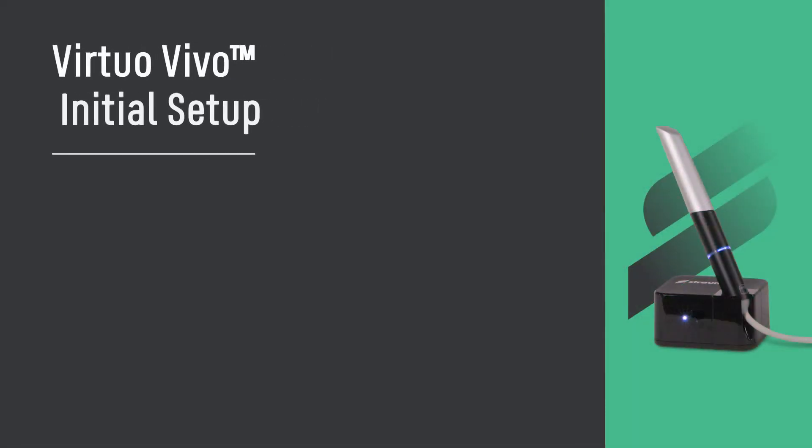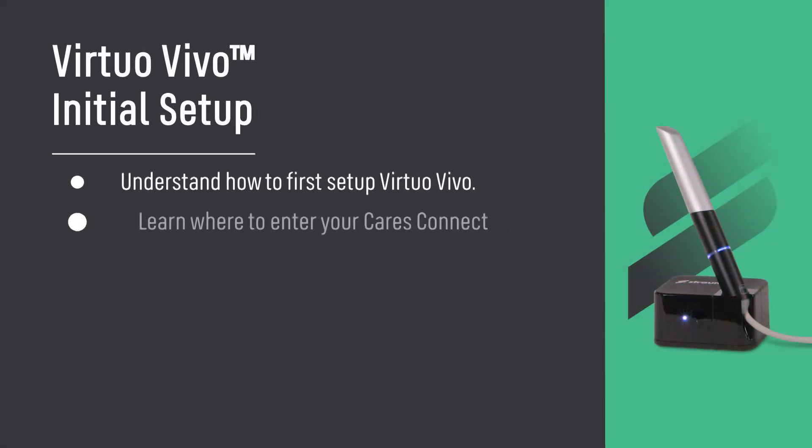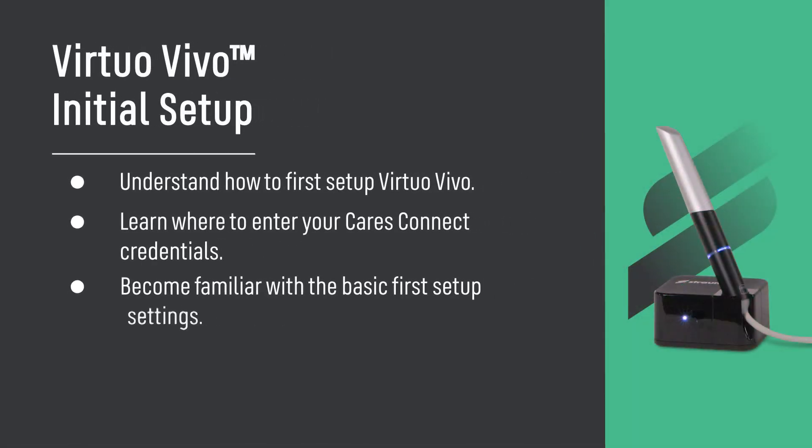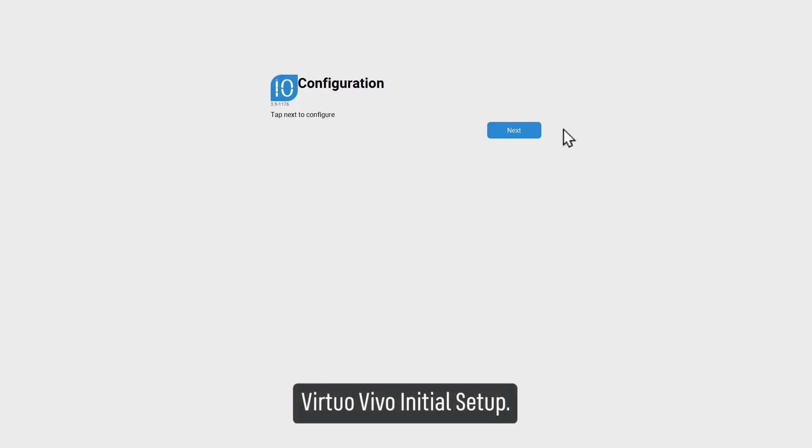Virtual Vivo initial setup. Understand how to first set up Virtual Vivo. Learn where to enter your CARES Connect credentials. Become familiar with the basic first setup settings.